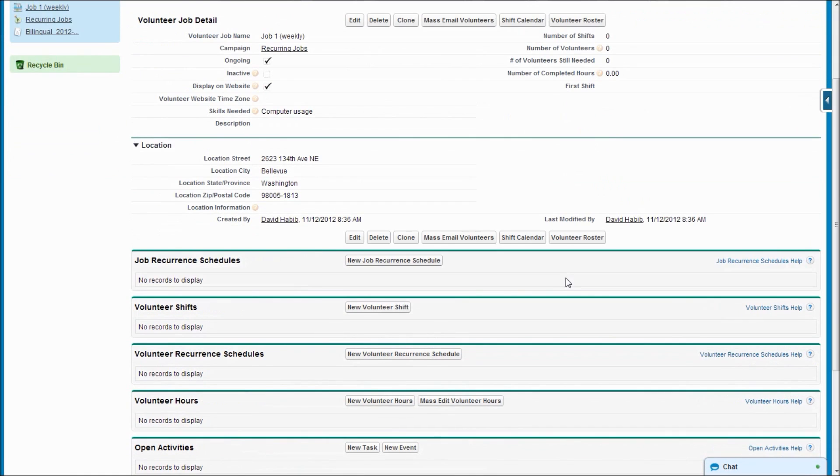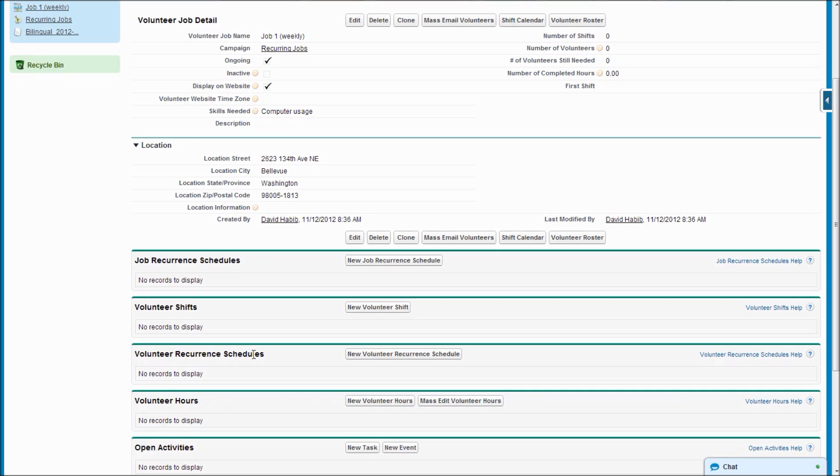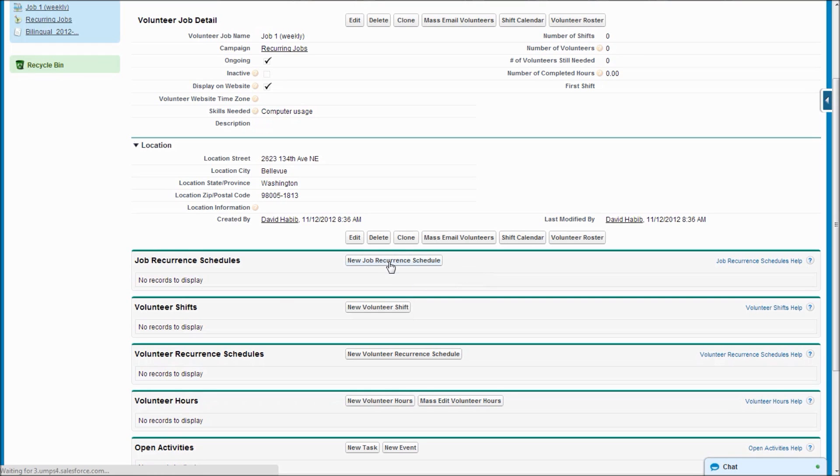You'll notice that on the job's detail page we've got two new related lists: one called Job Recurrence Schedules and one called Volunteer Recurrence Schedules. So the Job Recurrence Schedules are a way to say I want this job to keep recurring on this schedule, and the schedule will be used to create shifts.